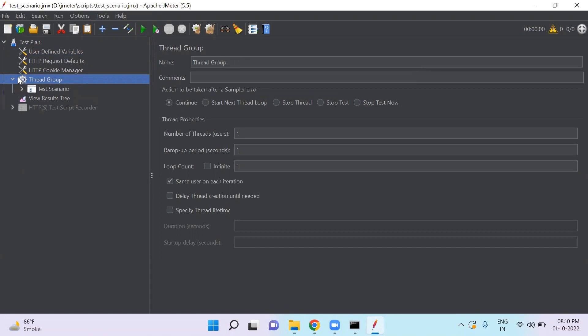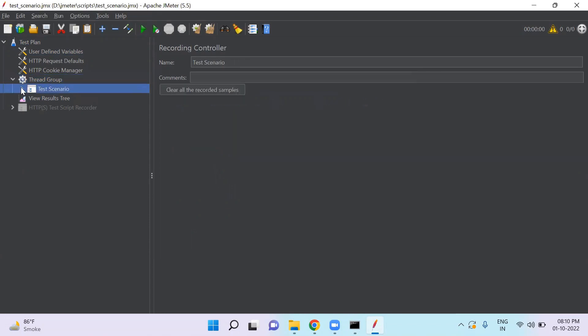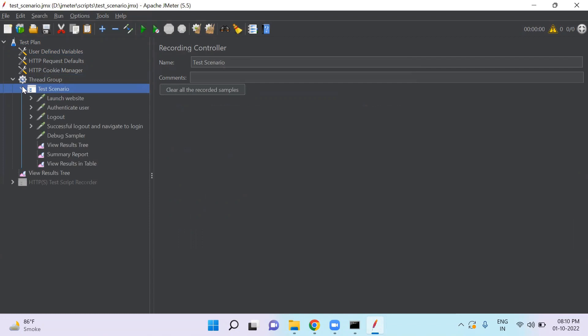So under this thread group, we have one test scenario. This test script contains test case steps to verify the user authenticate, login and logout functionality of website.